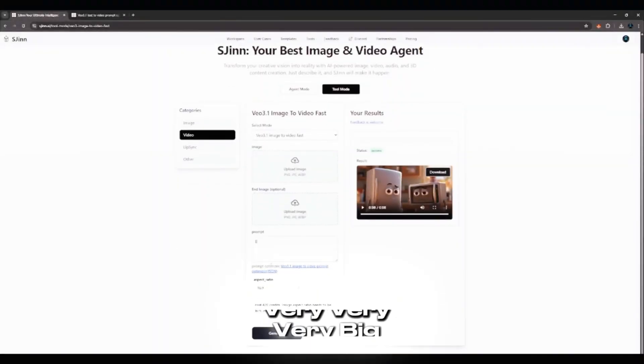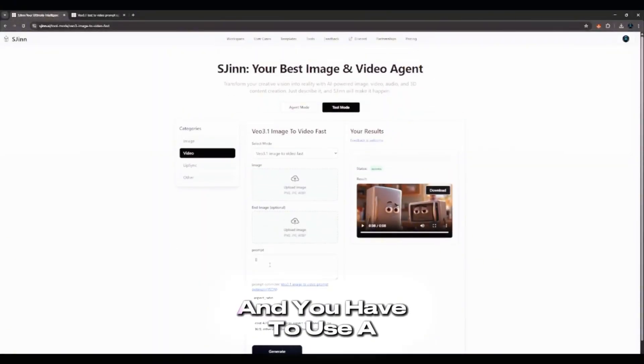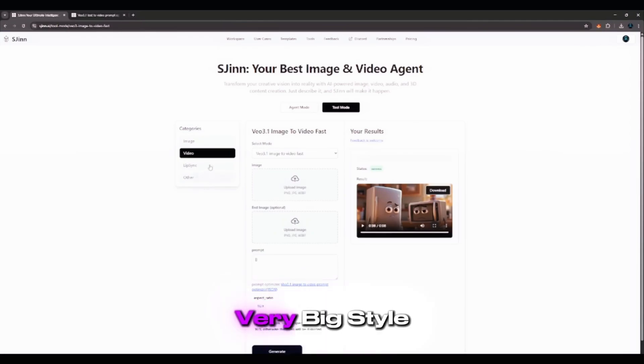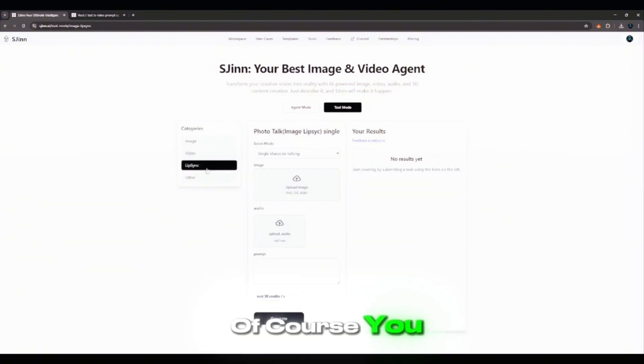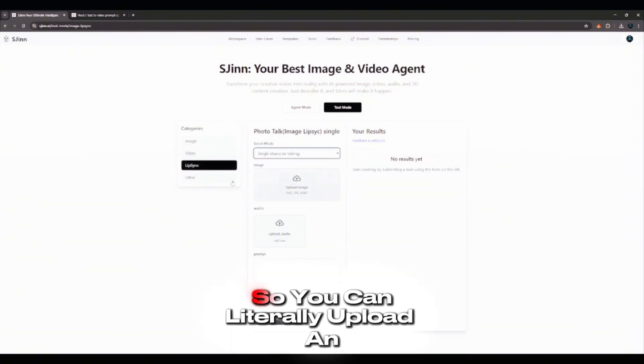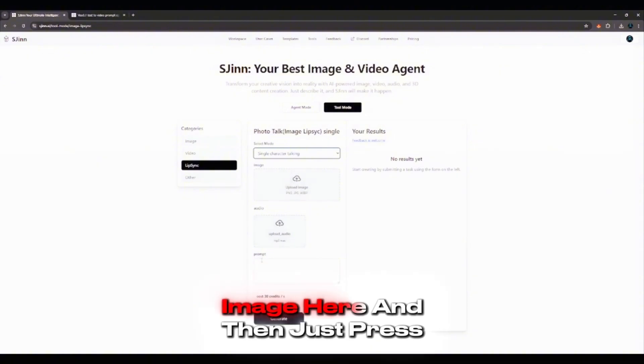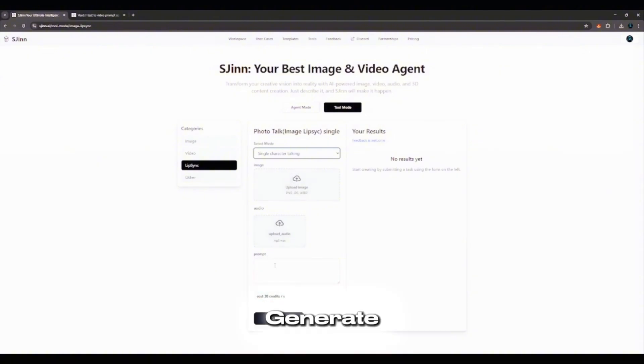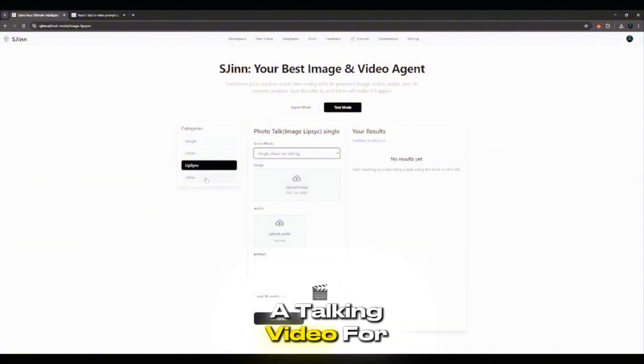This platform is very big. You know, that crazy thing, it has a lip sync feature. So you can literally upload an image here, and then just press Generate, and it should create a talking video for you. This is very useful for people doing AI dances and all of you doing New Year challenges.